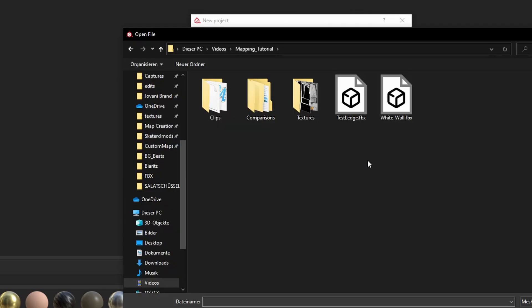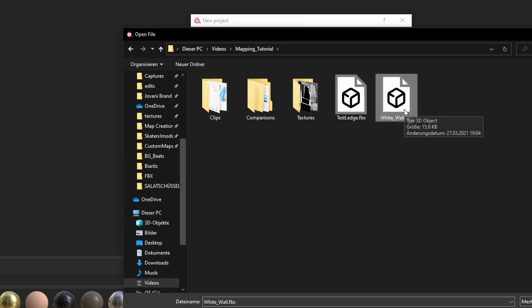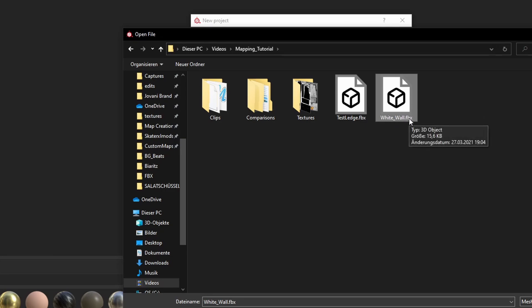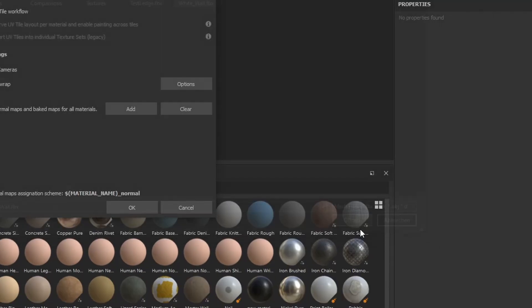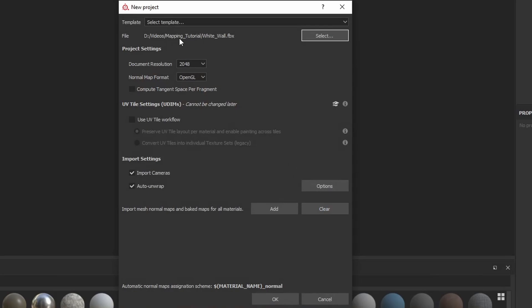Now under File, click select to choose your 3D model. I have this FBX model called white_wall. OBJ models work as well — FBX and OBJ are the only ones I've used so far, but for baked maps you should always use FBX. For document resolution, I always go with 2K; you can also go 4K, but I find 2K is the best.